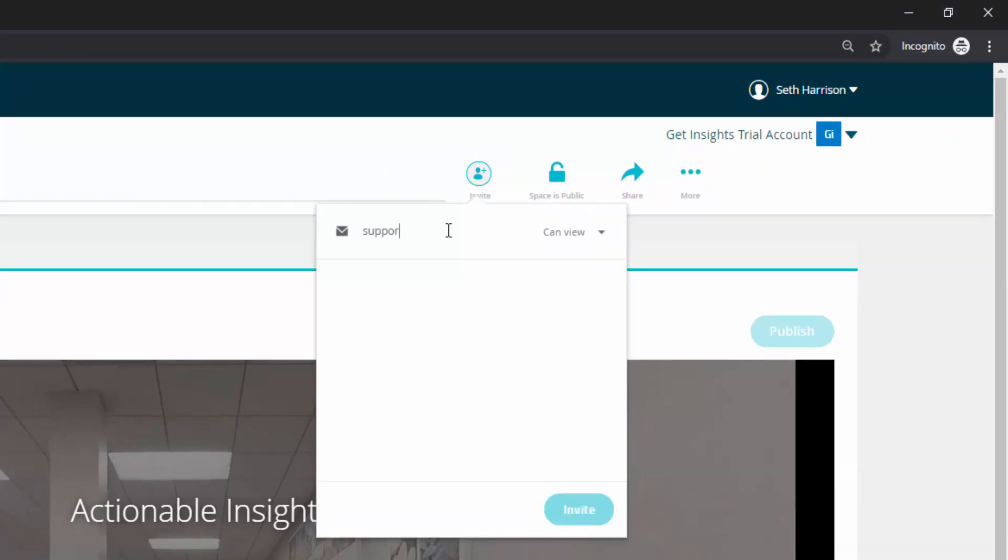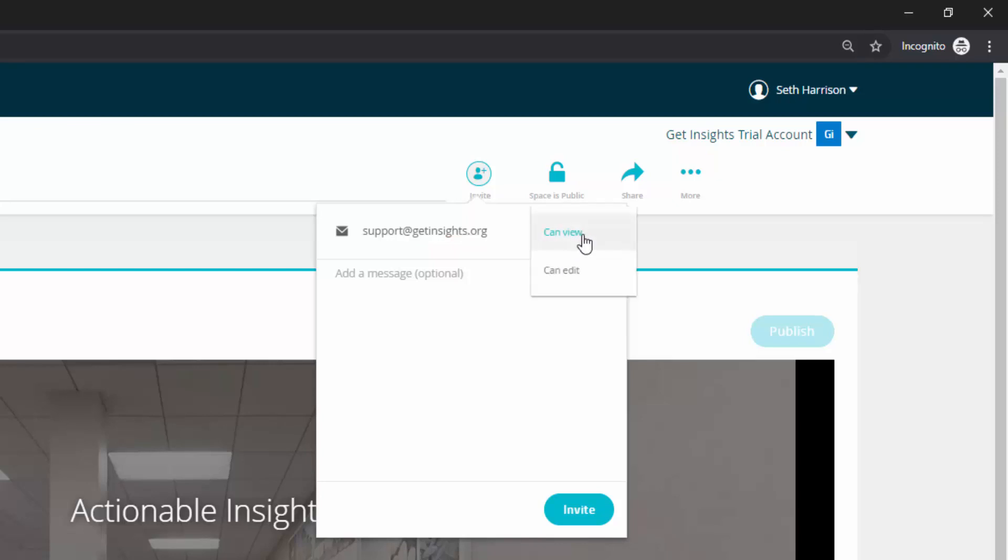I have the option, I'm going to put in our support email address. This is going to generate an email invitation to have access to this particular scan and you have two options here: can view and can edit.